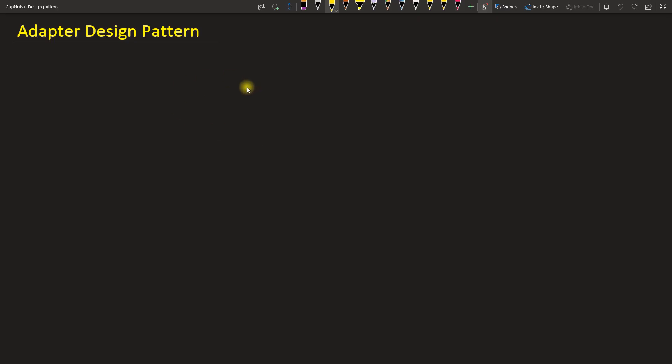Hello friends, this is Rupesh and I'm watching CPPNuts video series on design patterns. This video is about adapter design pattern and it is really very easy. Nowadays it's even more easy because we have so many adapters around us.